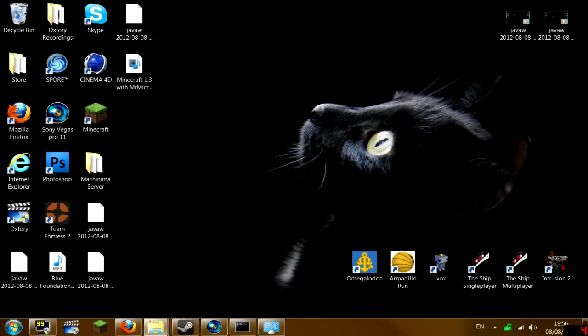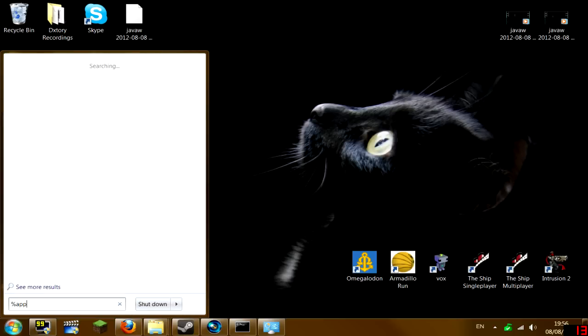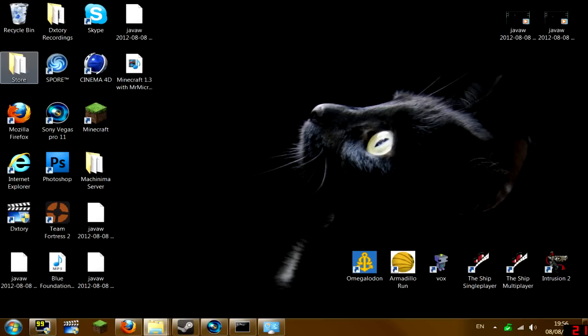If you're on Windows XP, you need to click run and then type percent app data percent. It should come up with this folder.